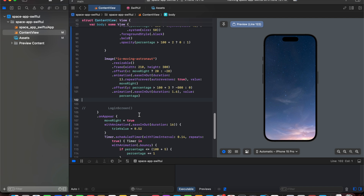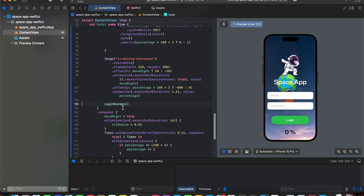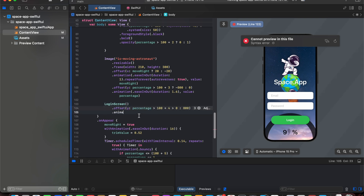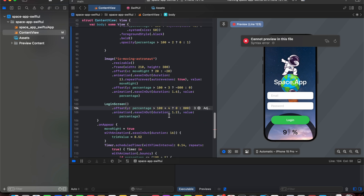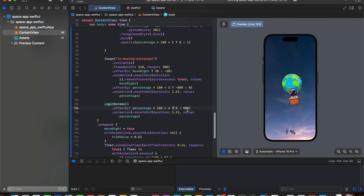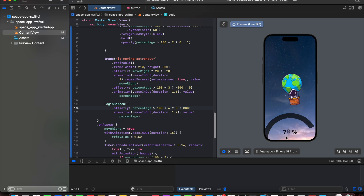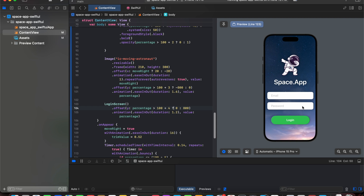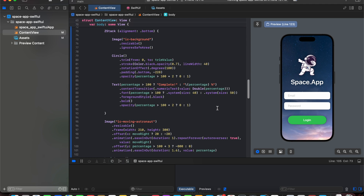Now we animate the home screen. The home screen offset is set to positive 800 while the percentage is low, then once it exceeds 104 it animates to 0, creating a smooth slide-in transition. We used content transition, offset, and animation to achieve this effect. You can add this transition to your own application by simply animating the offset.